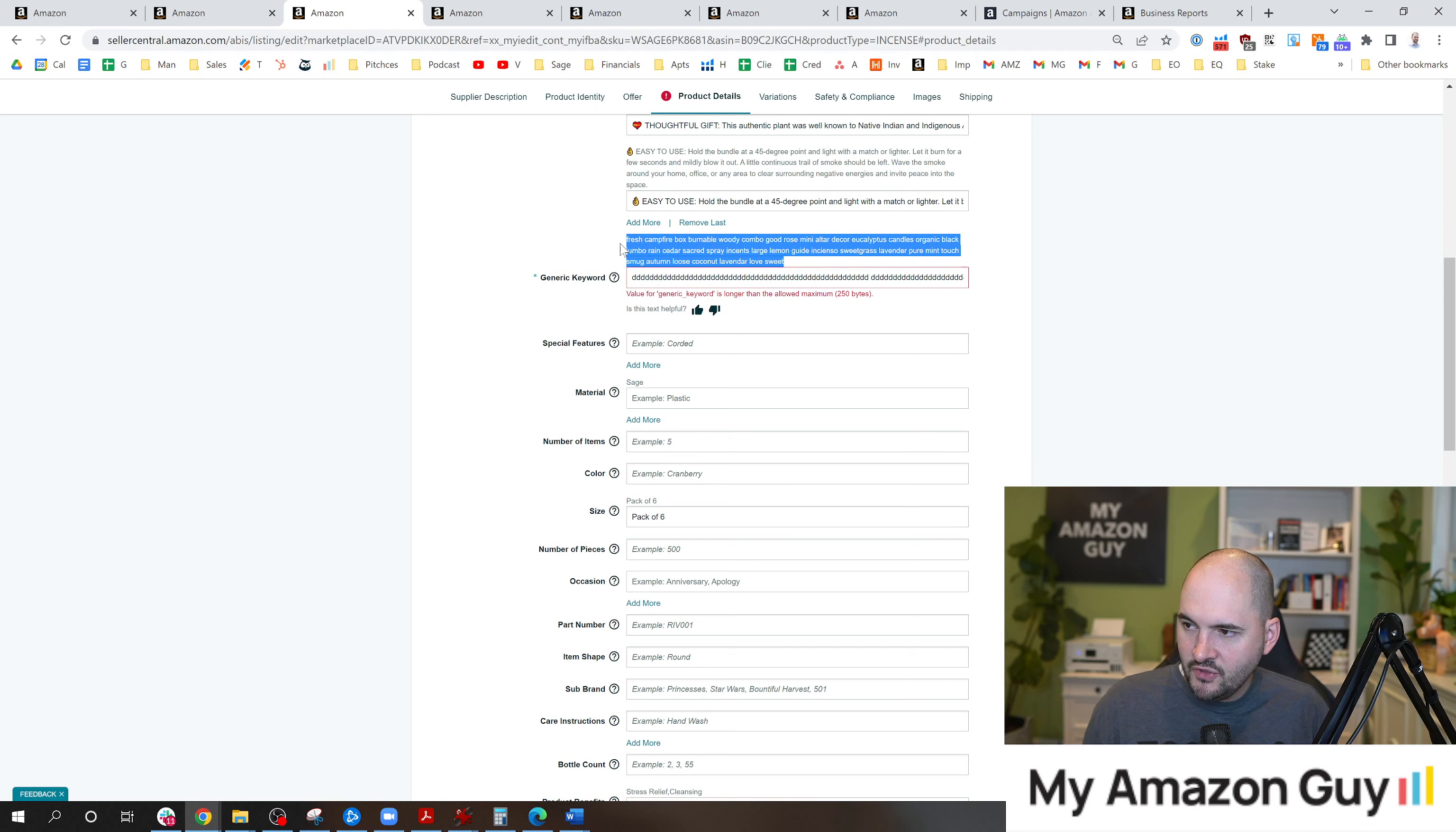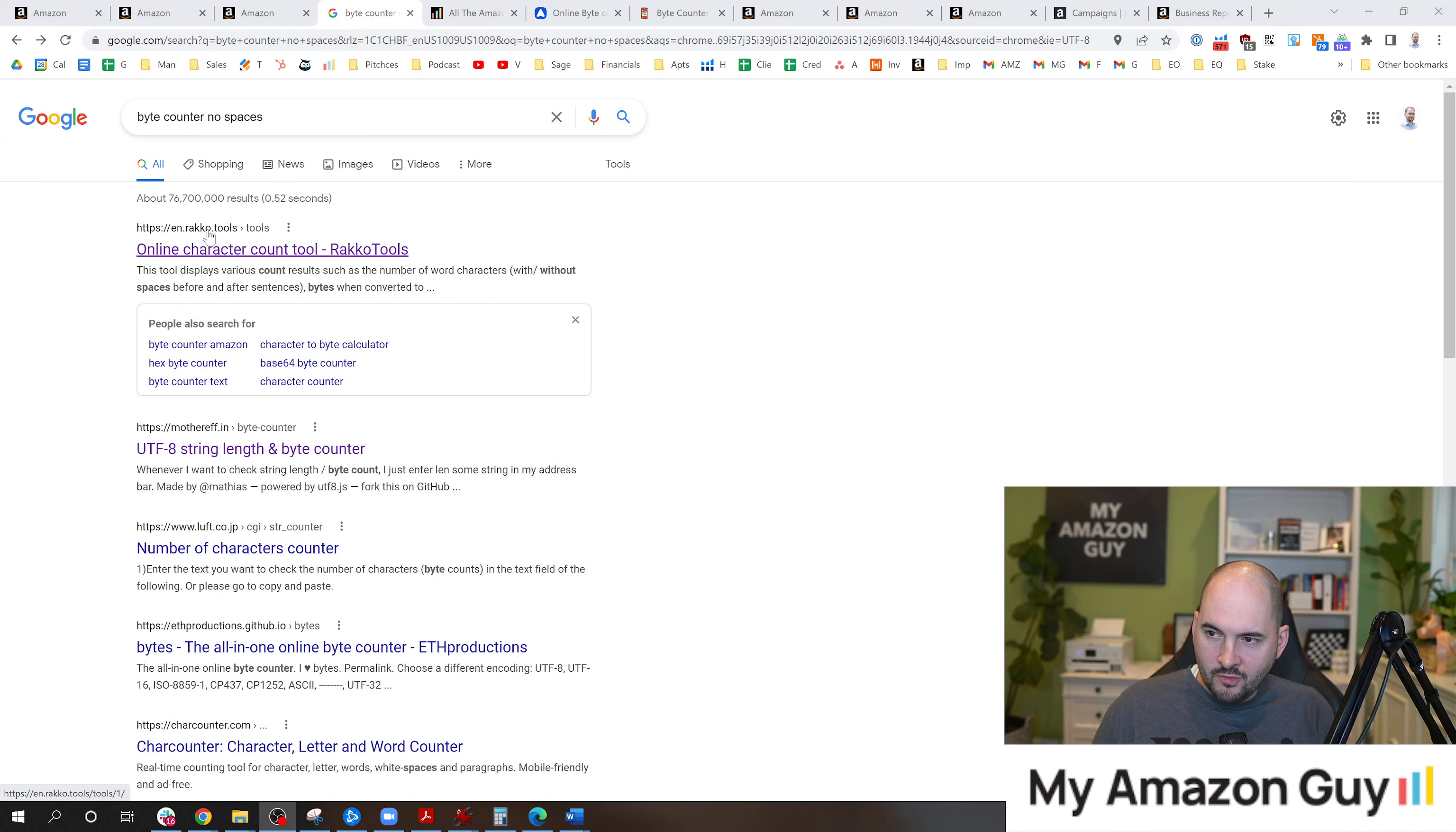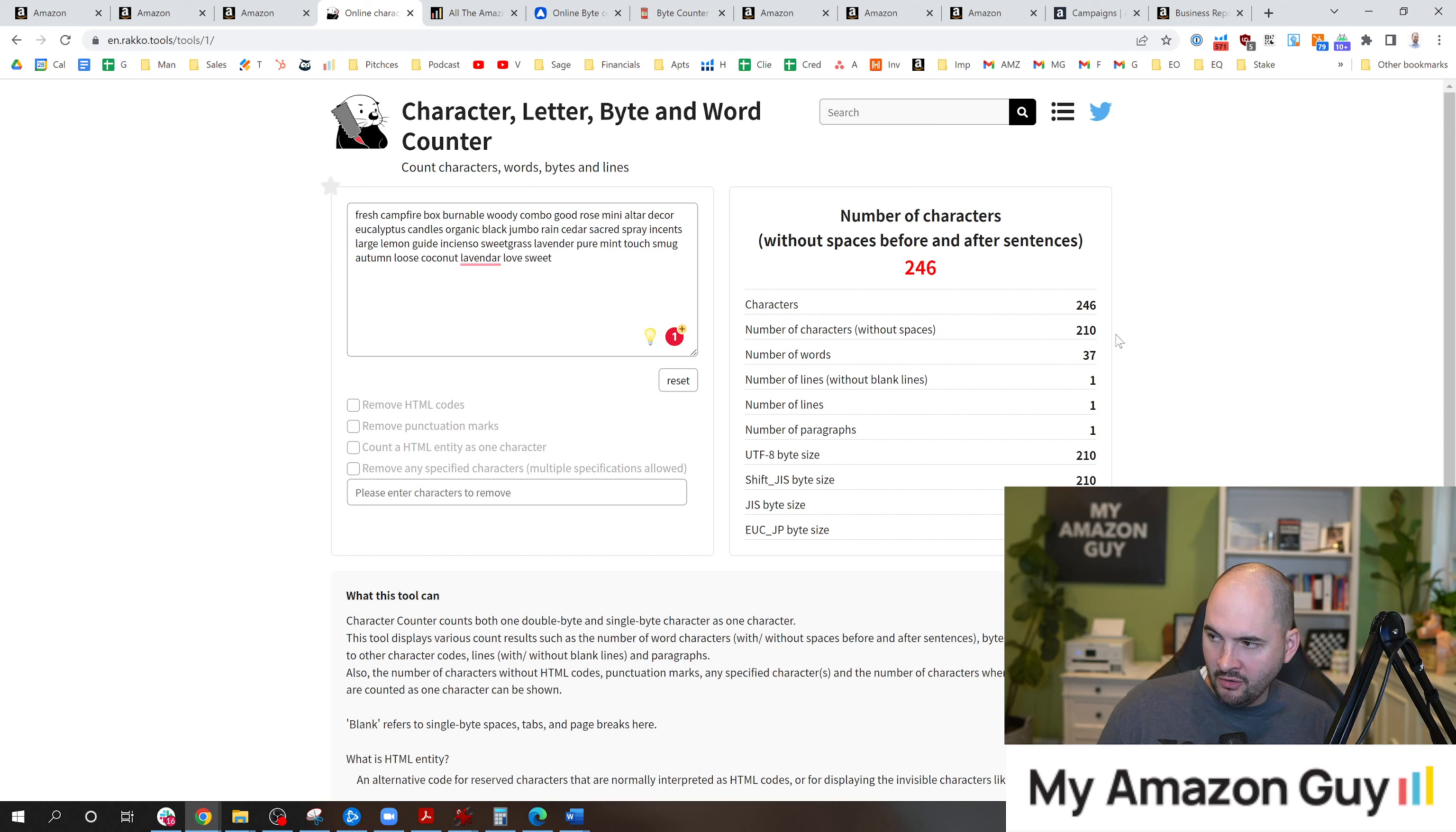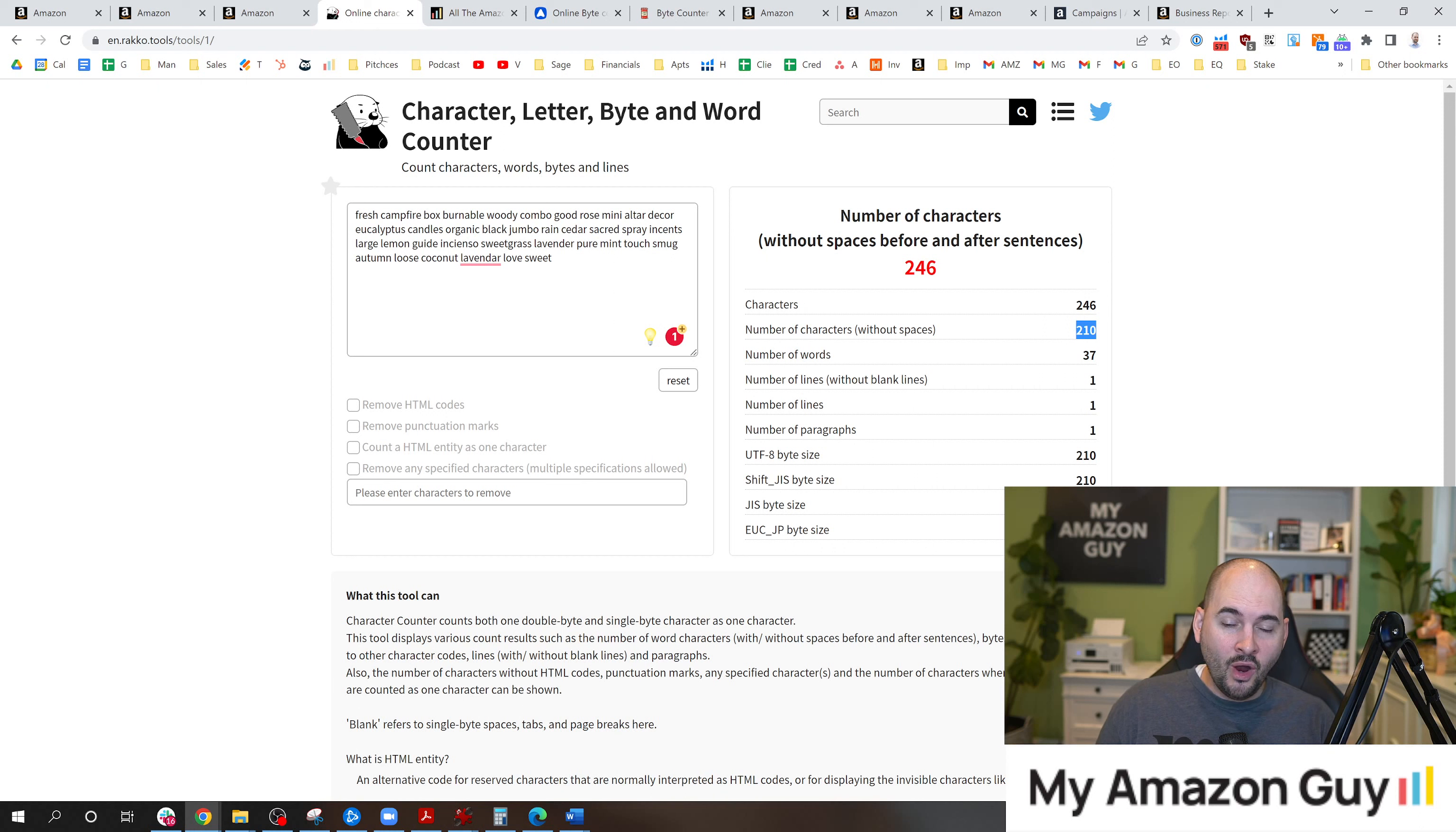So you're going to take this field right here and you're going to Google a byte counter. Go to Google and type in byte counter, no spaces. The tool I found to be the most helpful was Racco right here. When you type it in, it's going to give you the character count, but it also shows you the character count without spaces. And this is what Amazon is considering for the byte count. So if it comes in and you see only 210 like this, that means there's an extra 40 letters you can add in. Doesn't that sound like 20% more SEO juice you can add in right now? That's a problem and one you should be worried about.